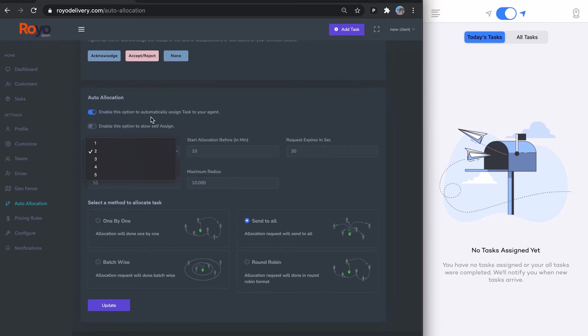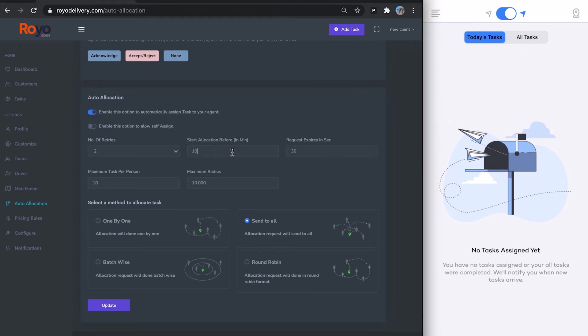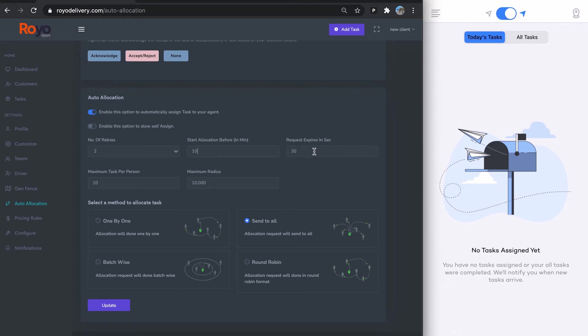Number of retries means the number of times you will allow driver to review the request. Start allocation before is the time which, for example, if you have added a task for 2 p.m. tomorrow and if start allocation before time is 10 minutes, then tomorrow at 1:50 the allocation algorithm will begin assigning the tasks. Then you have the request expiry. This is the time each driver gets to accept or reject a task. Then you have maximum number of tasks per person. These metrics apply to all the different algorithms, the maximum radius as well.